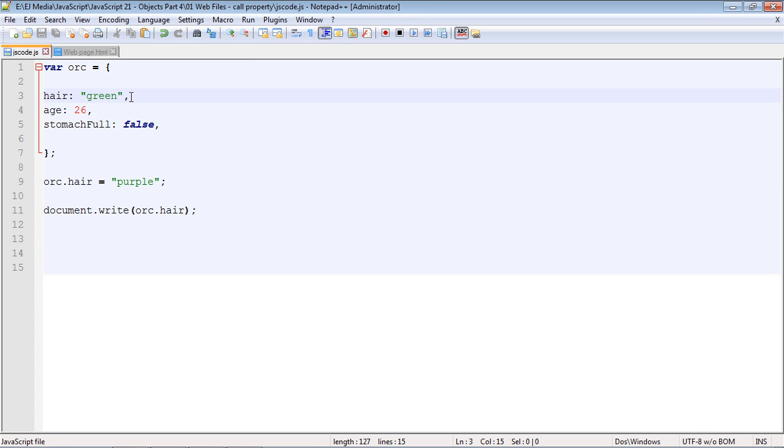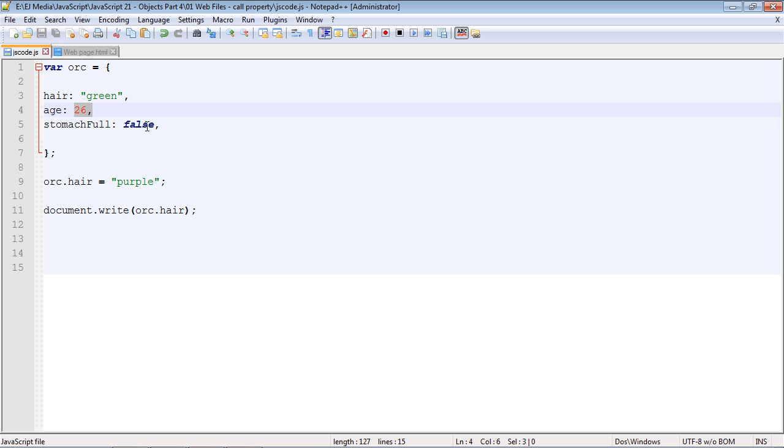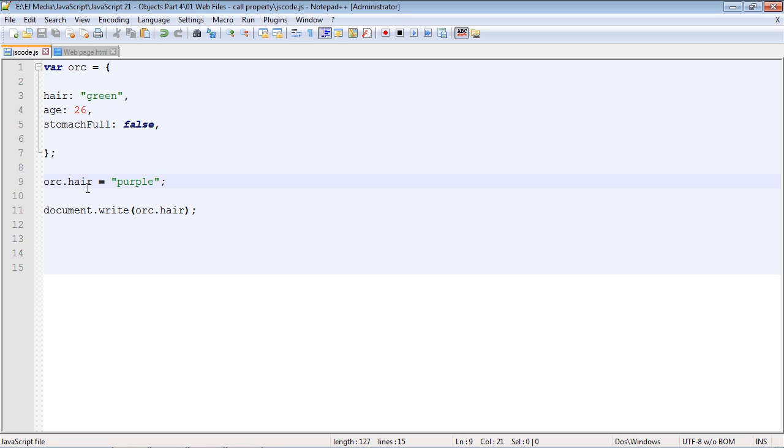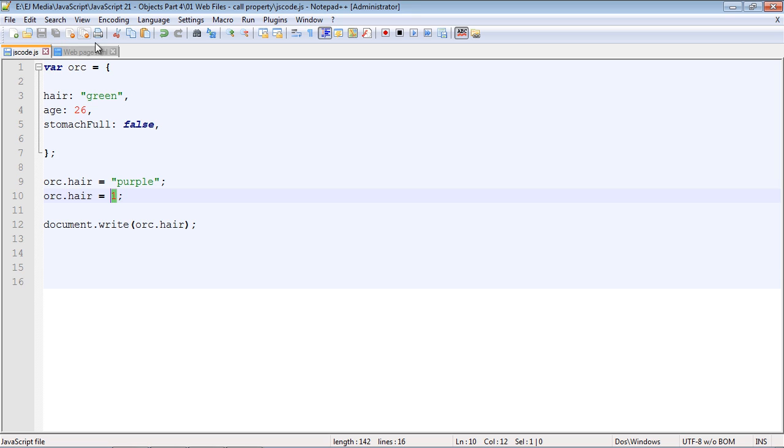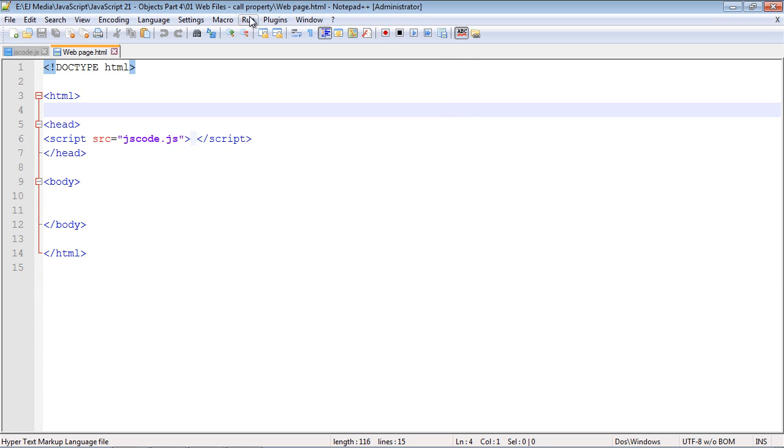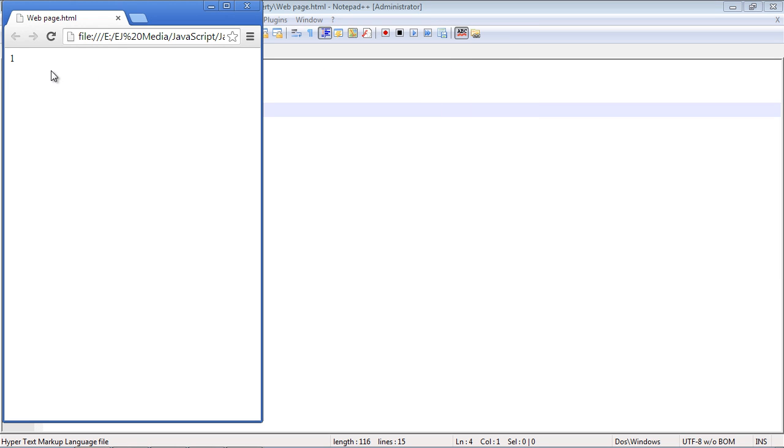But not only can we change the value of a property in an object, we can actually change the data type. You will remember there are three primary data types in JavaScript: there are strings, there are numbers, and there are booleans, the true or false. We can actually change the data type in a property. So let's switch this from a string to a number. We'll go ahead and set the value now to a number, and of course, it is going to be one. So let's go ahead and run this.